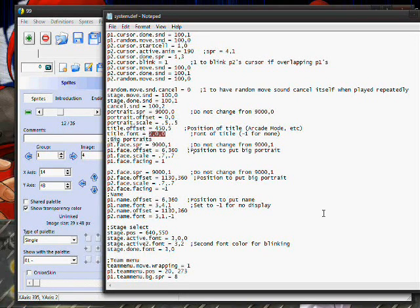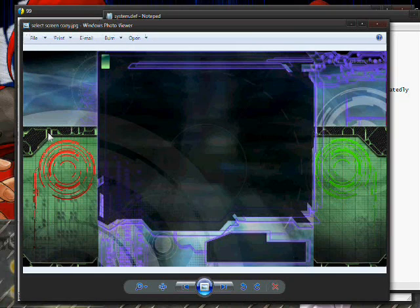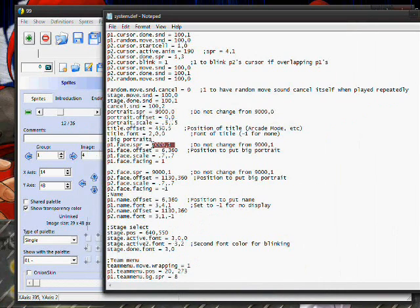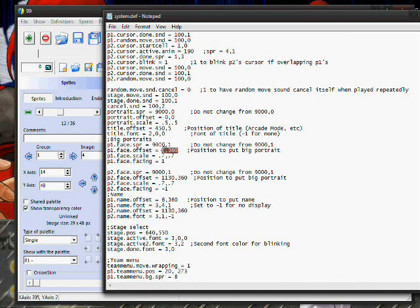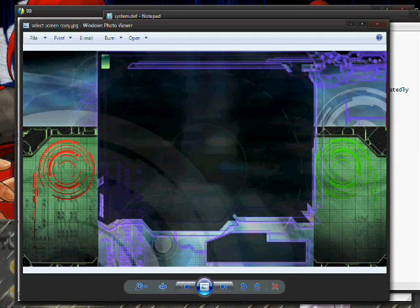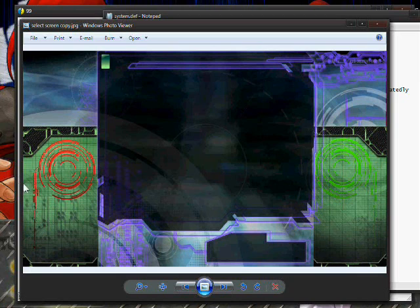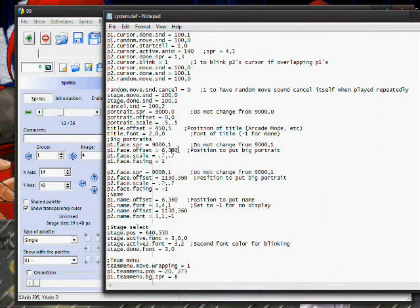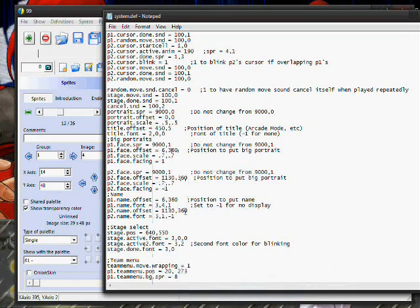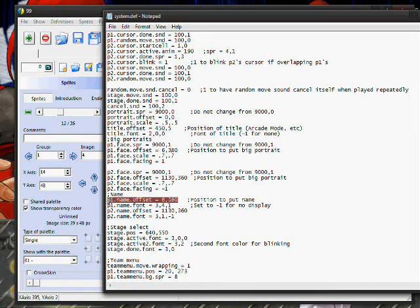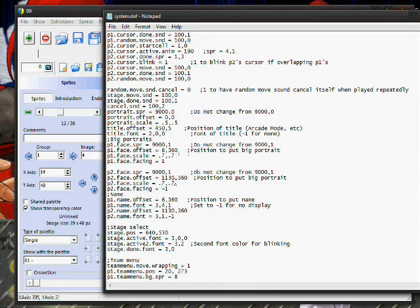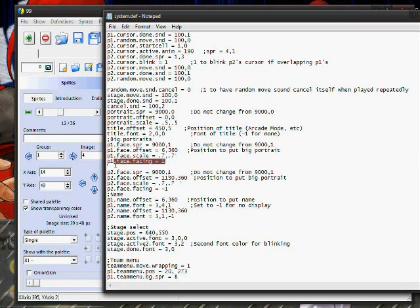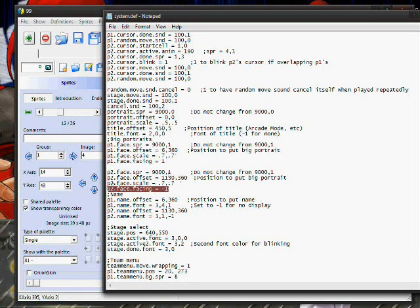Now the big portraits are for what happens after you select the character and they would appear down here. That portrait is group 9000, image 1. The face offset is for P1, I have it as being about 6 pixels to the right, and it's down past the halfway point at 360. So I have it 360. It should be the same for P2. That's P1. That's the name offset, it should be the same for P2. The scale again, that's one of those things you won't know until after you get a character. And facing should be 1 for P1 and it should be minus 1 for P2, and the scale needs to be the same for both.